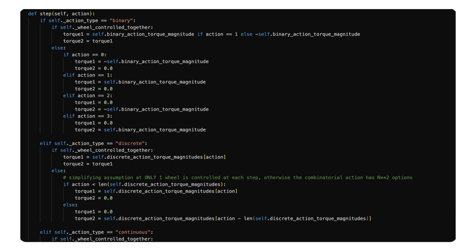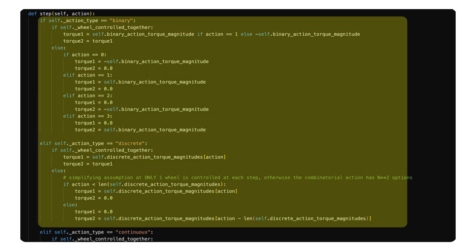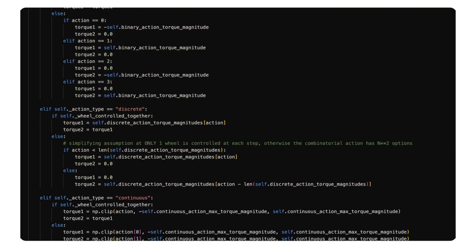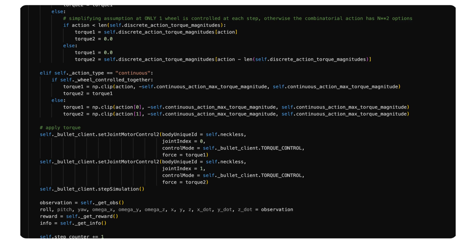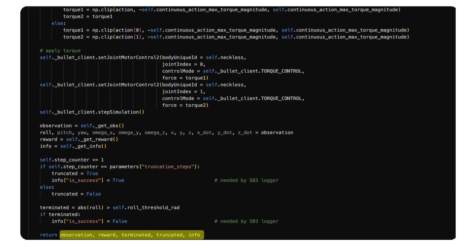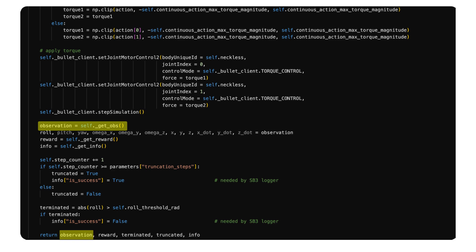The step function is called each time the agent wants to take an action. Since physics simulation happens in PyBullet and not here in the gymnasium environment class, I simply interpreted the control command and passed it to PyBullet. There are five expected return values for this function.